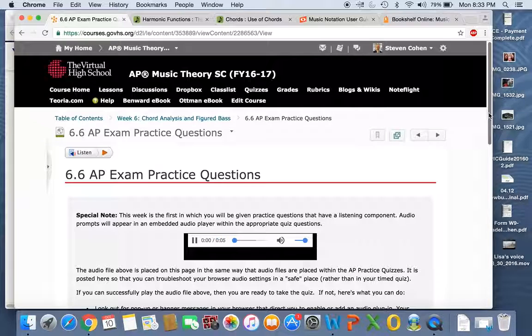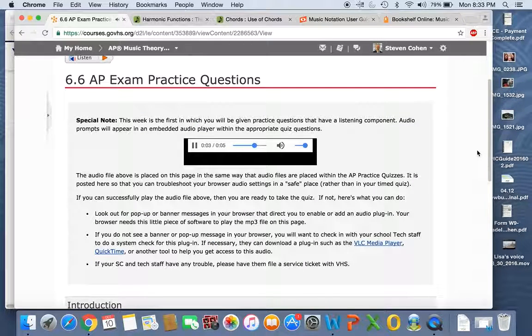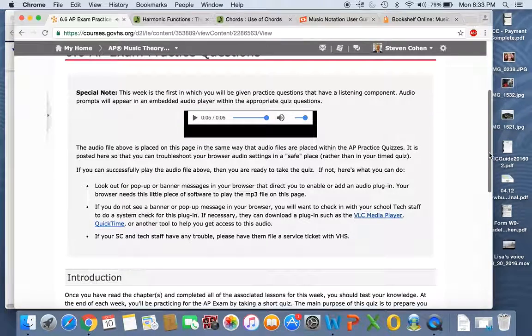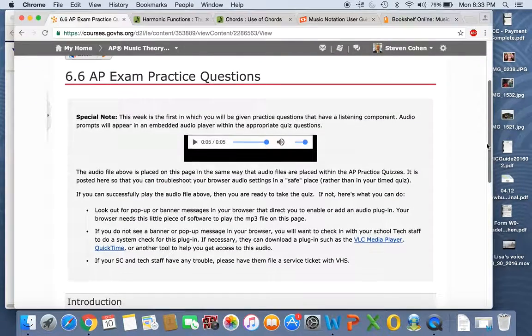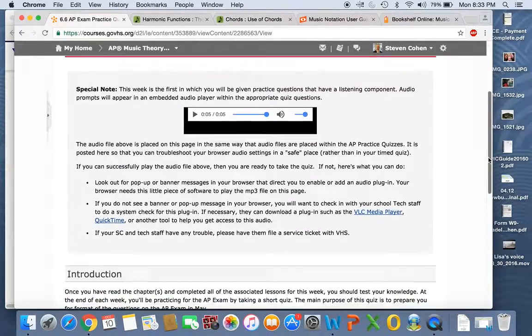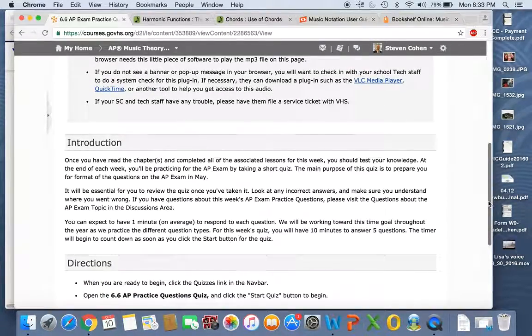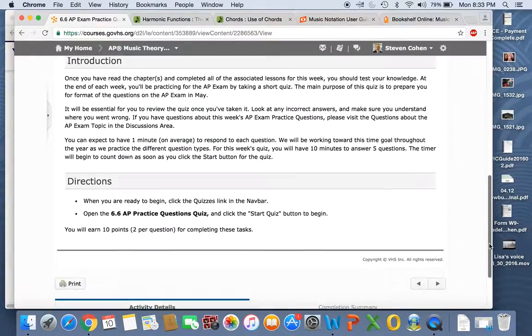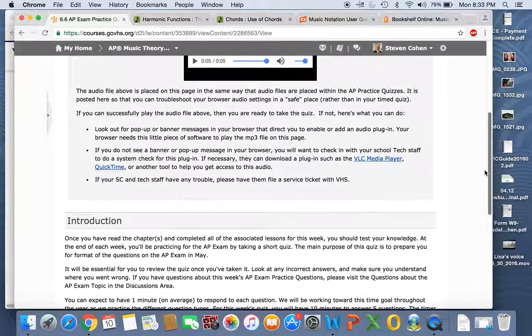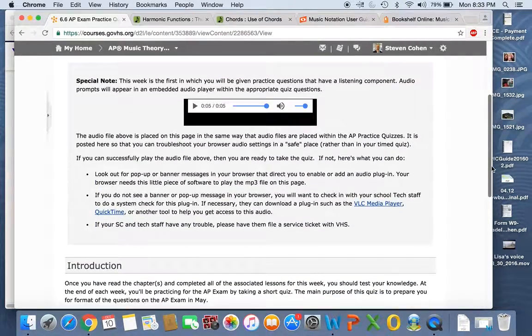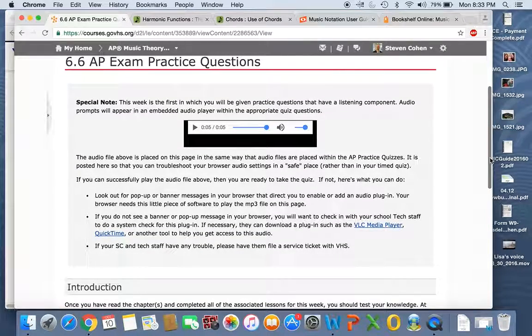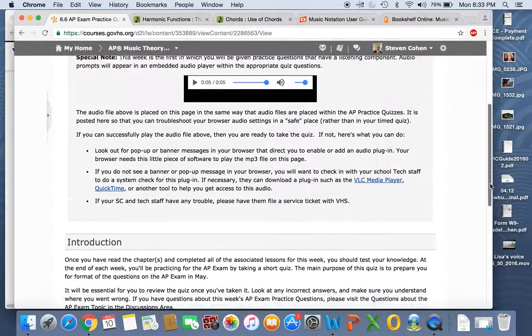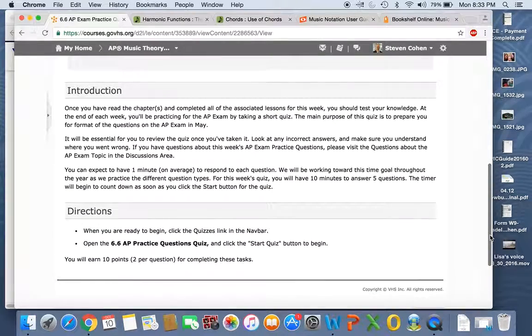The AP practice exam questions. I have already taken them. And it is a variety, it's not just from the work you're doing this week. This is cumulative because it's practice for the AP exam that you'll take in May. So don't take anything else for granted.